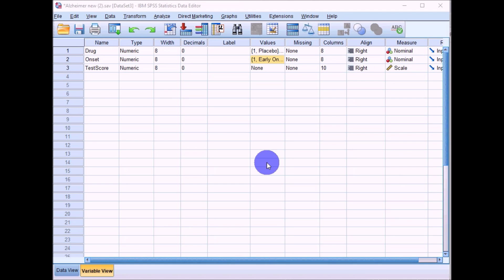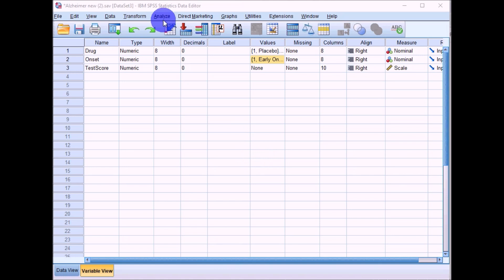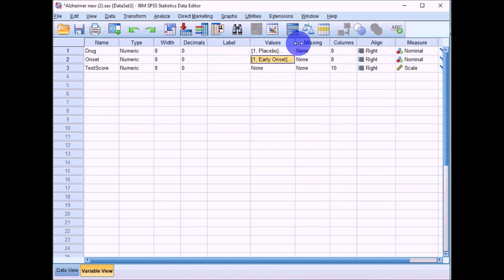Hi everyone, this is just a quick video on how to format graphs, particularly bar charts, in SPSS. We'll focus on a clustered bar chart and how to format it to tidy it up and make it suitable for APA formatting.